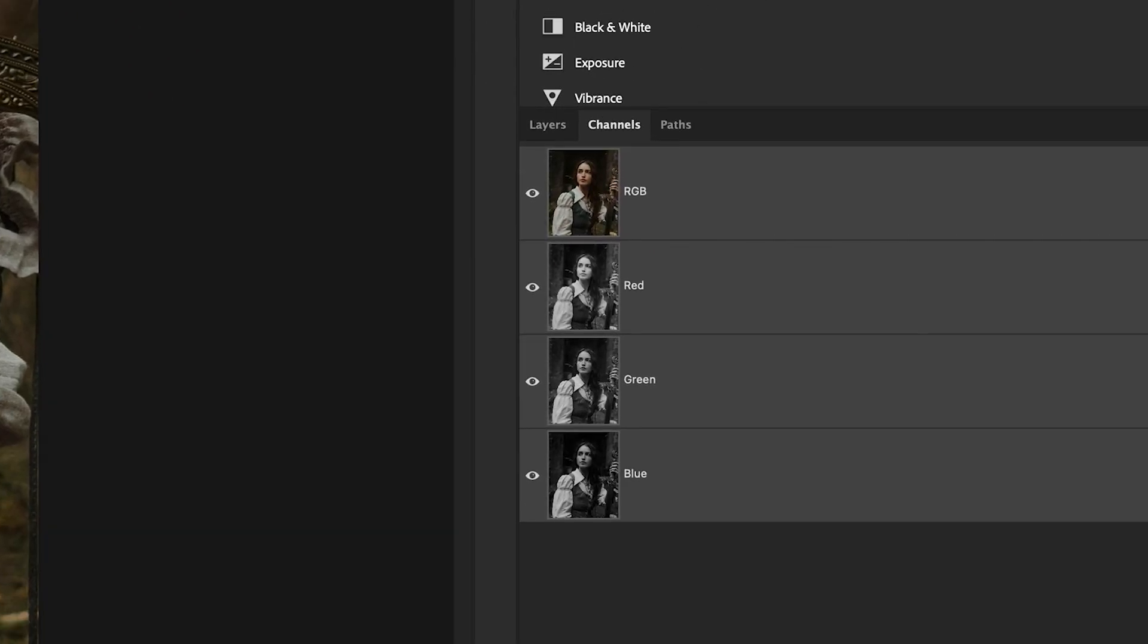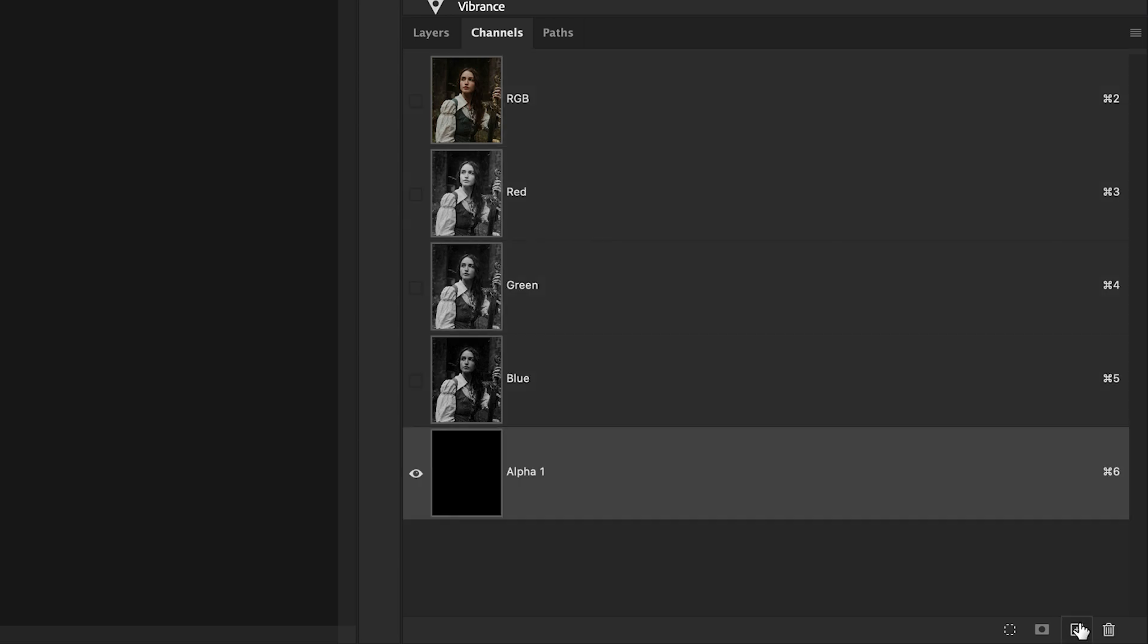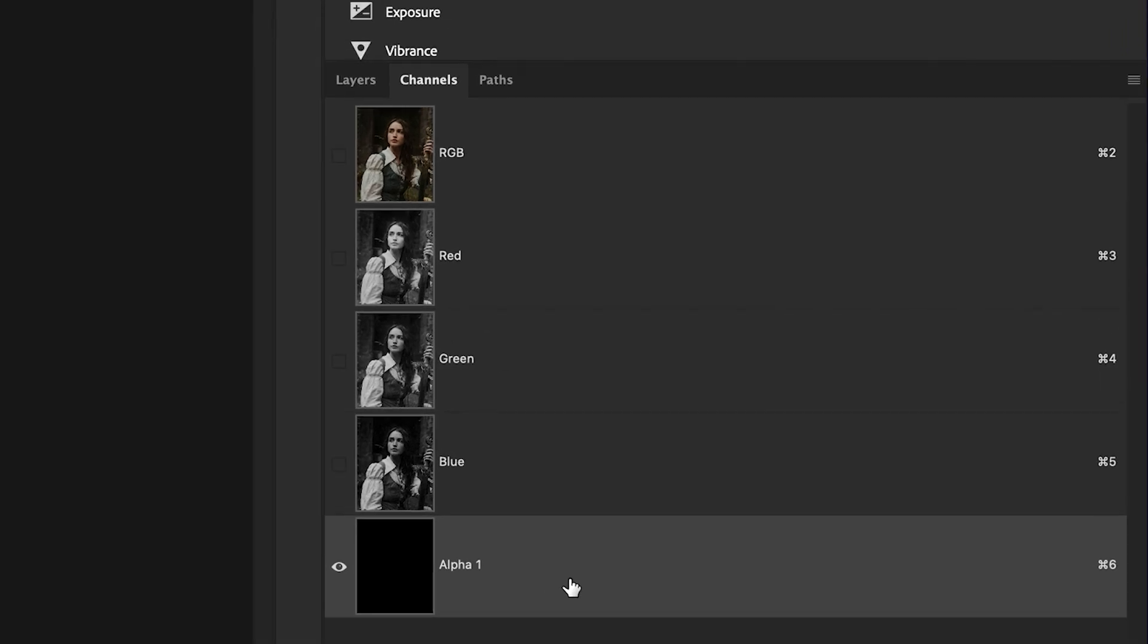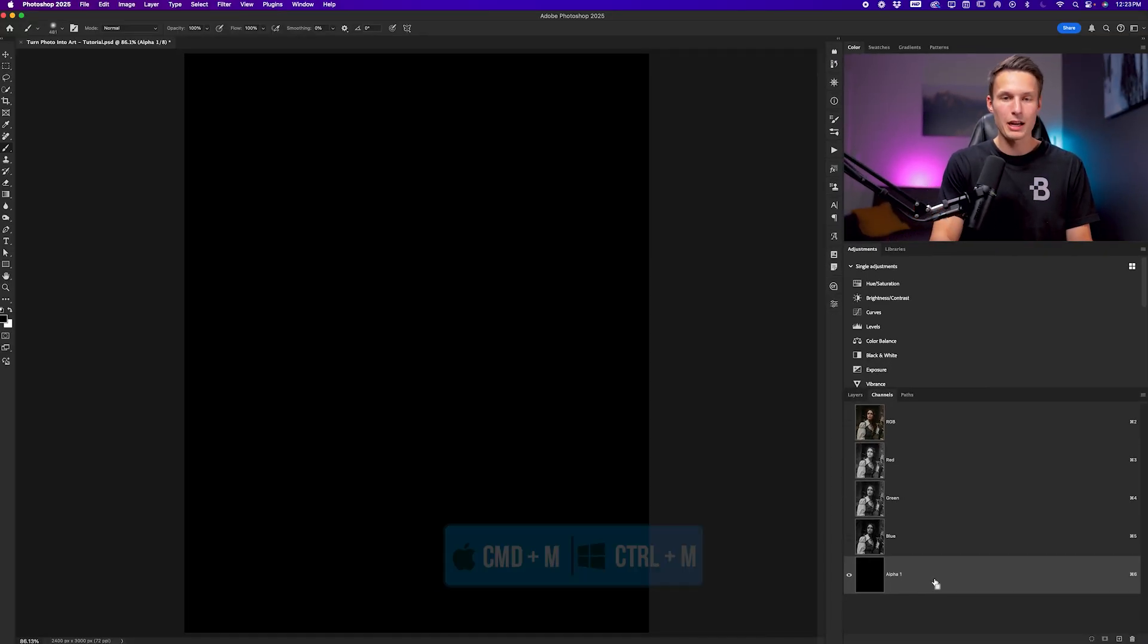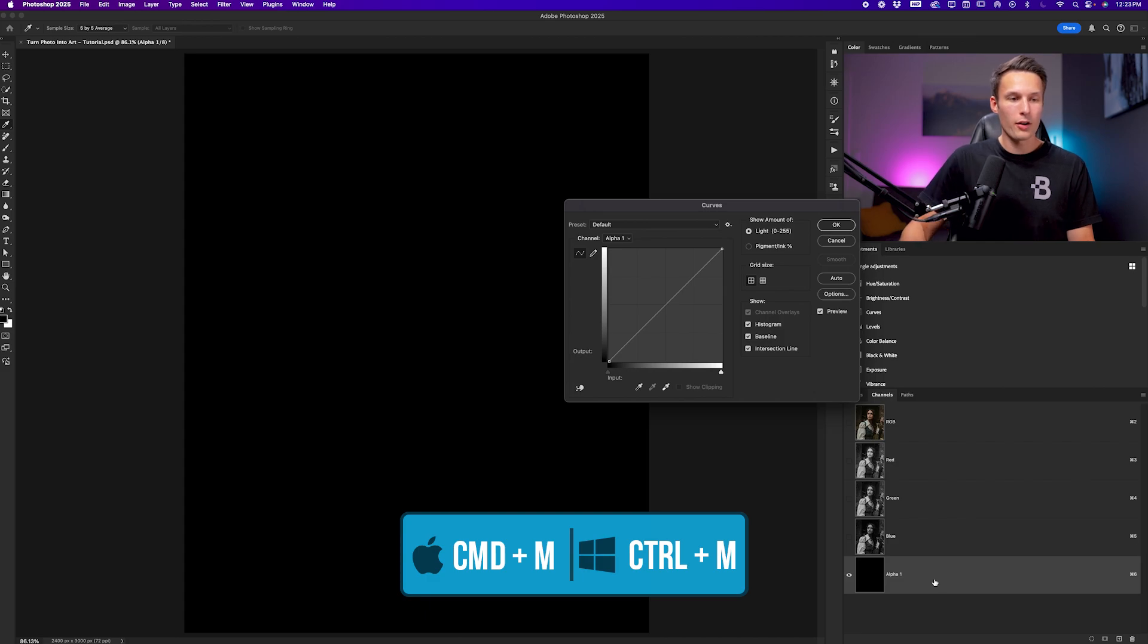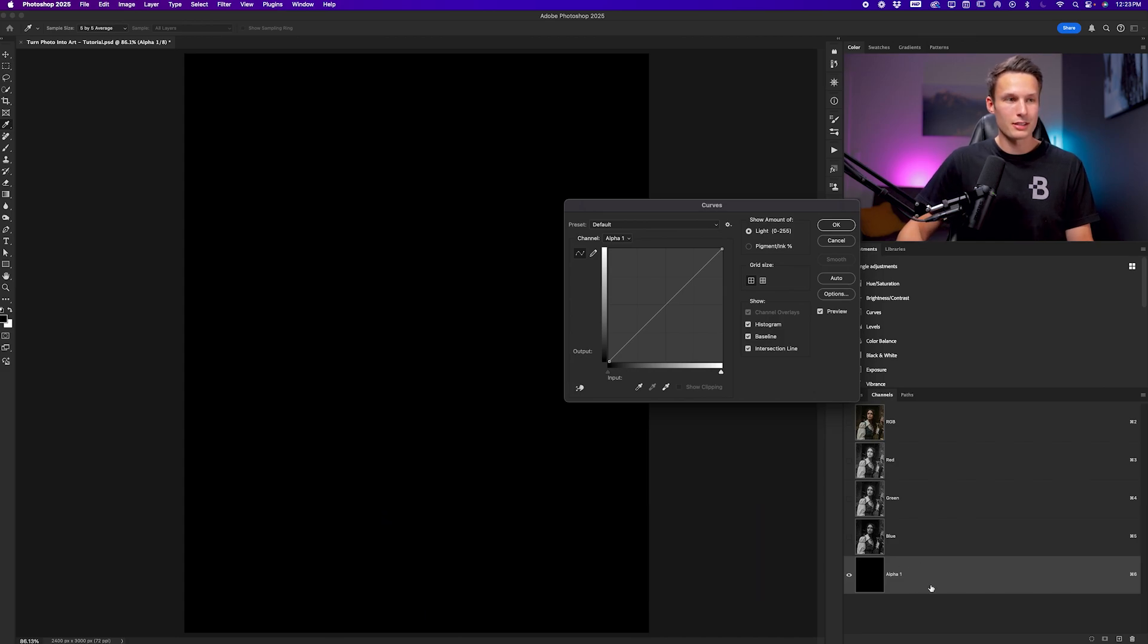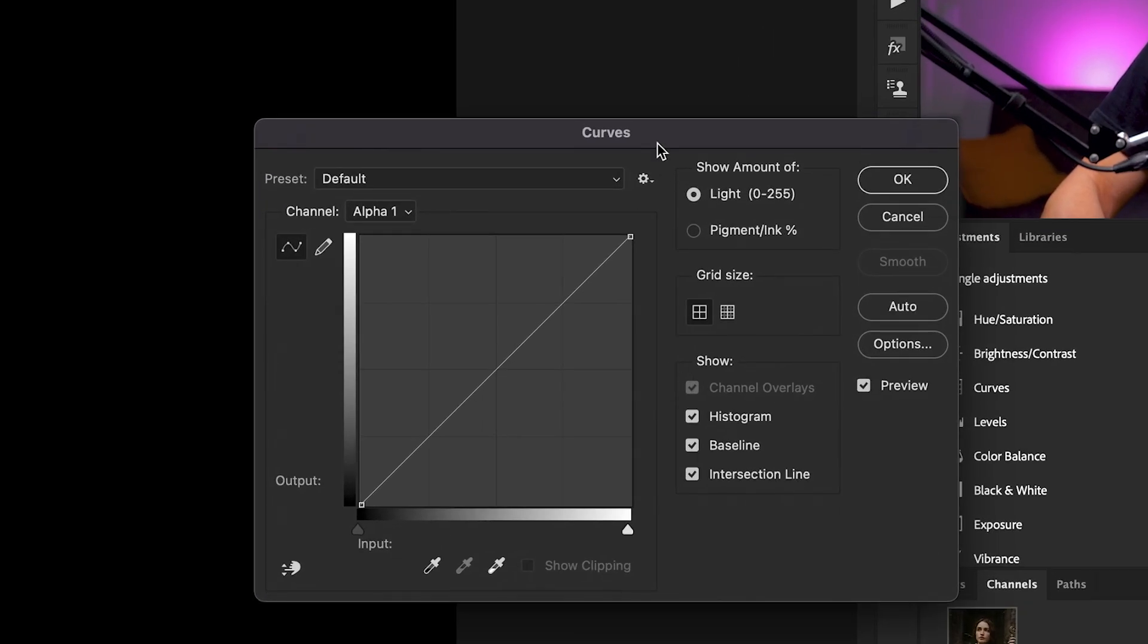What we want to do is create a new channel by clicking the new channel icon. With that channel selected, we want to edit the contrast of it. To do that with the help of Curves, we can press Command or Control M while that channel is selected, and this will access the Curves dialog box.